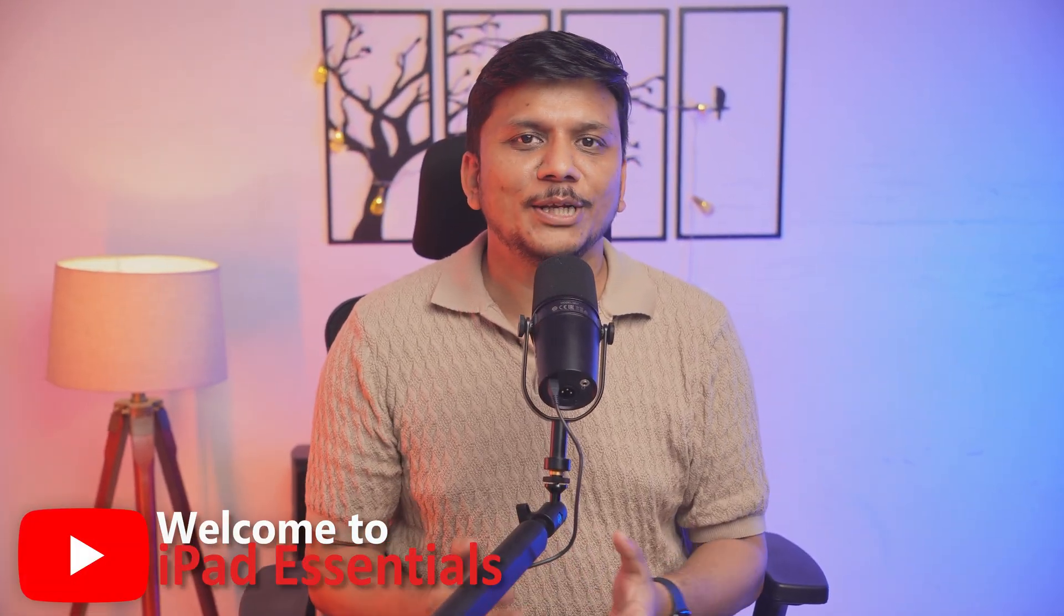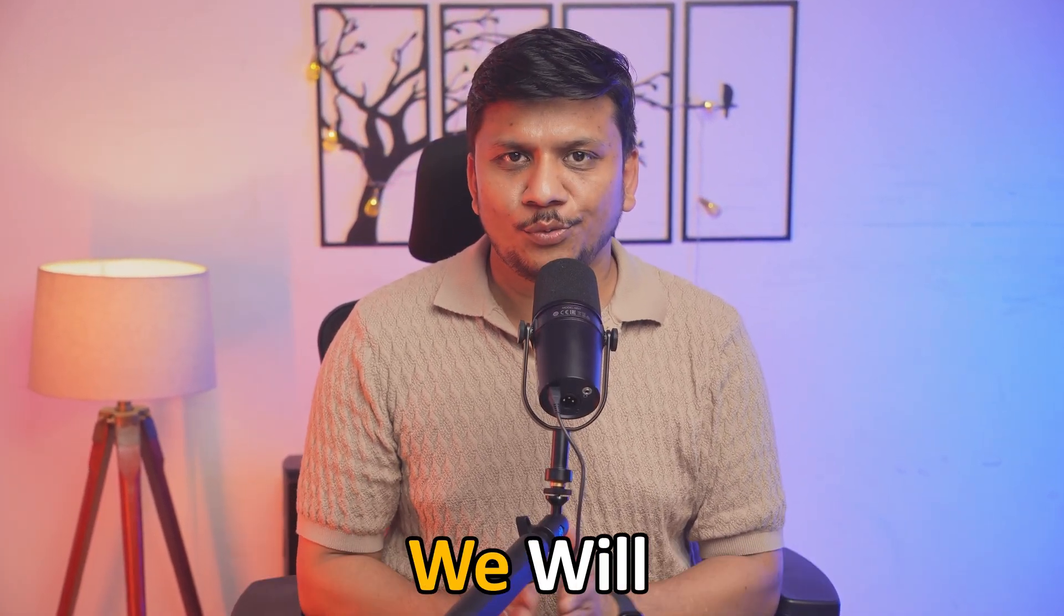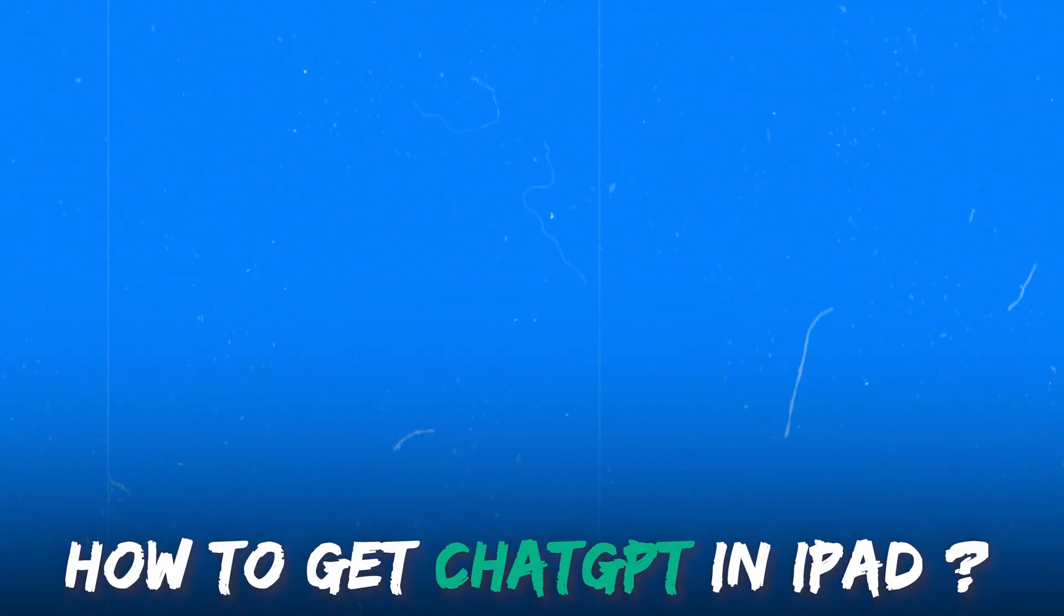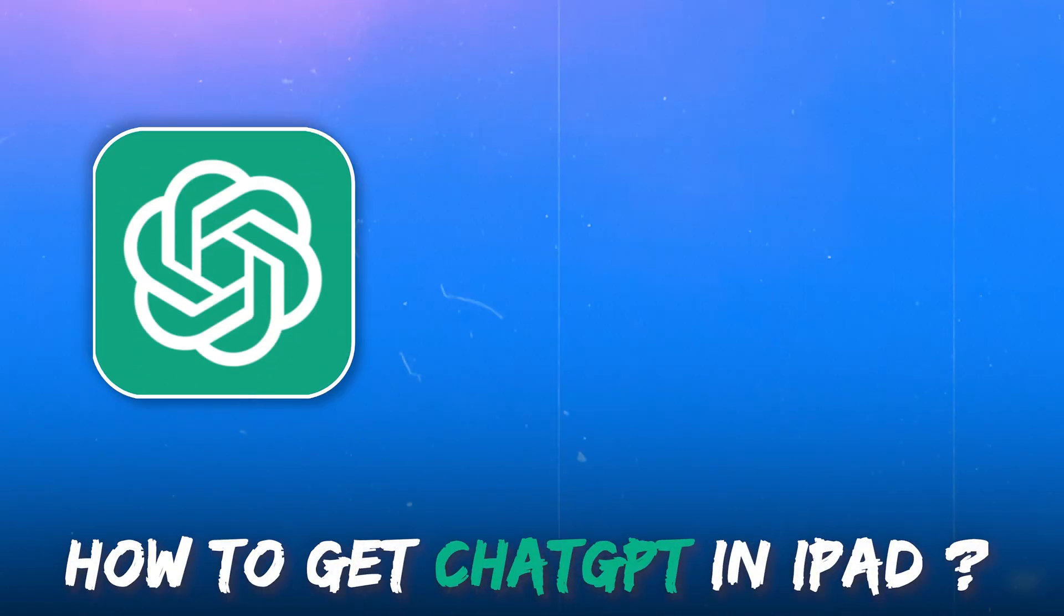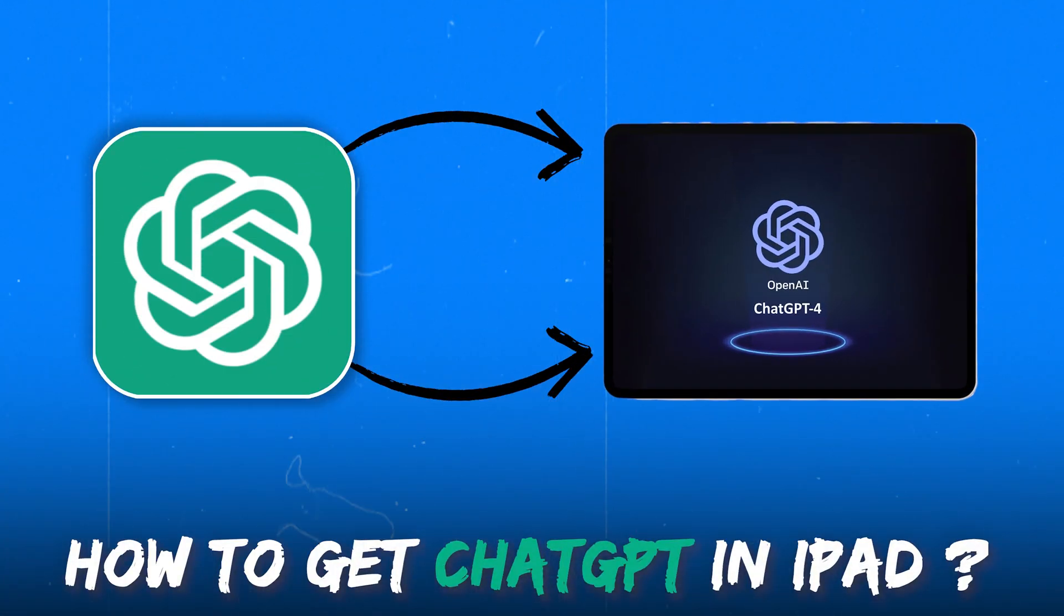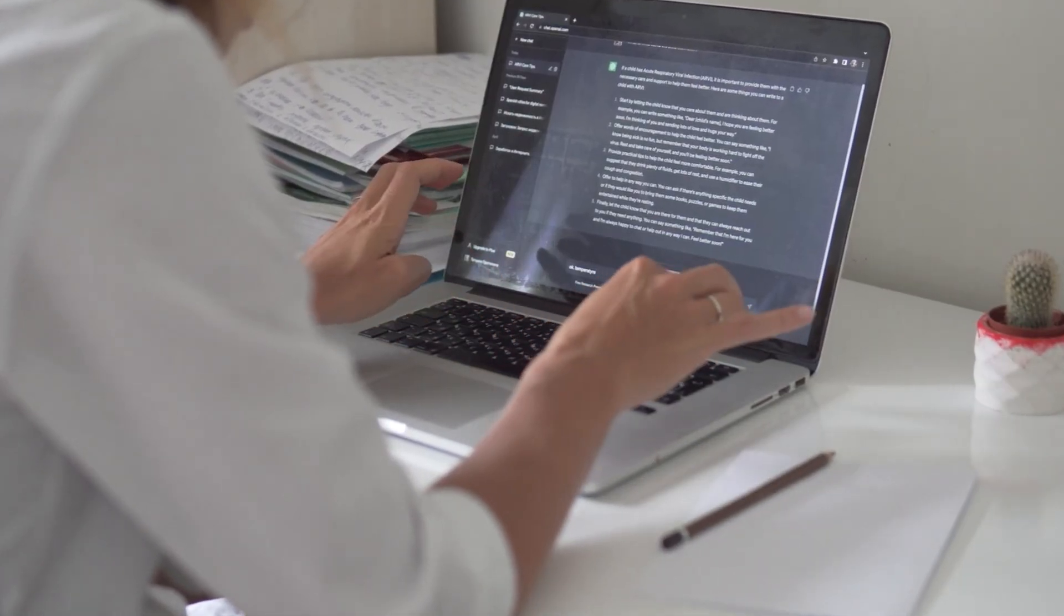Hi there everyone, welcome back again to iPad Essential. Today in this video we will talk about how to get ChatGPT in your iPad and then we will also talk about how you can efficiently use it. So without further ado, let's jump into our iPad screen.